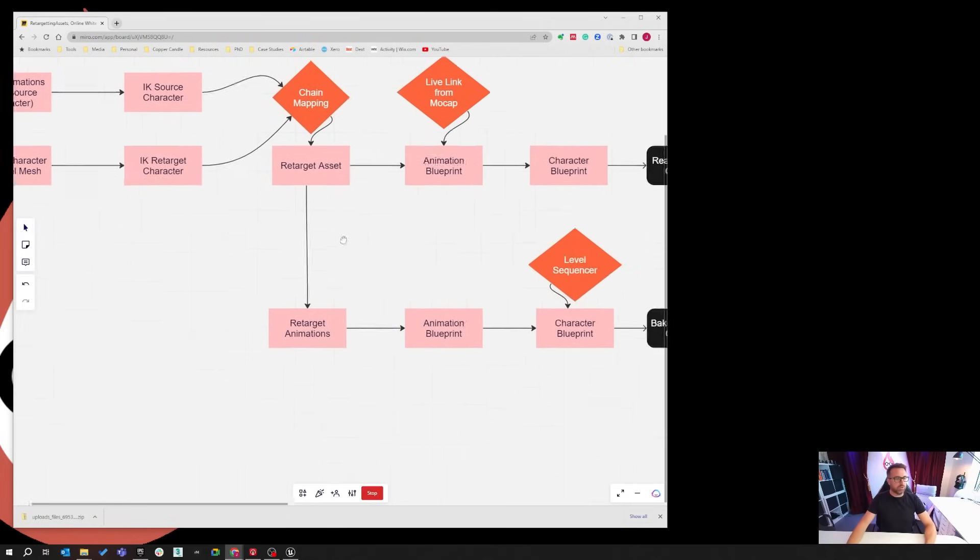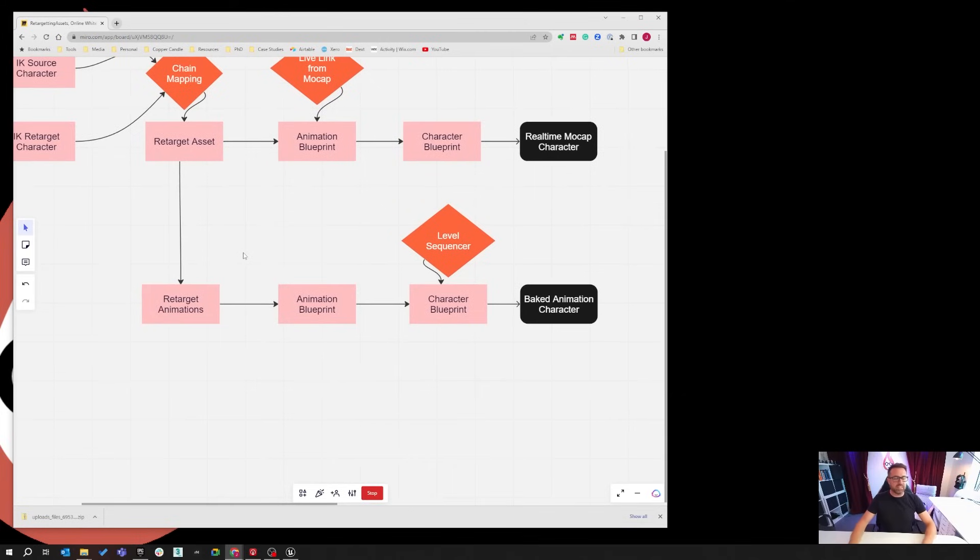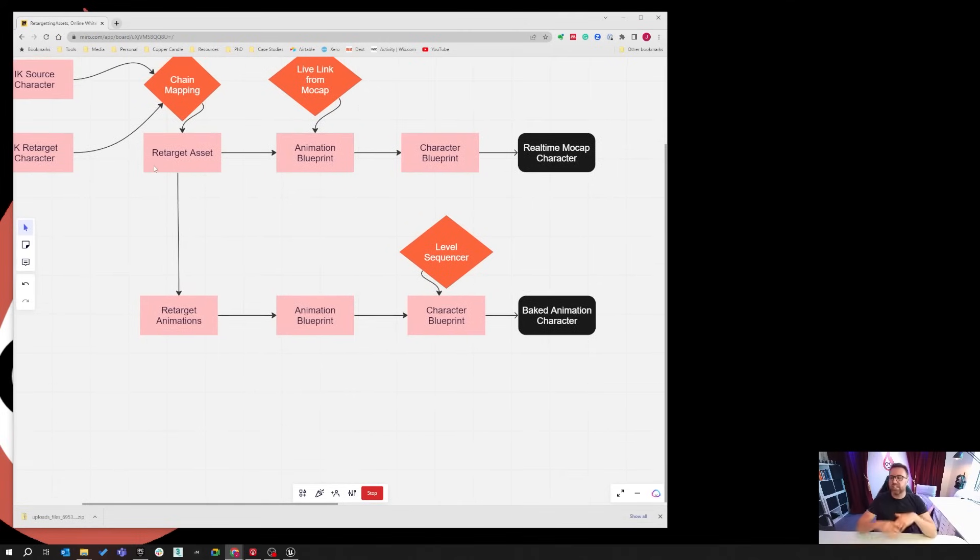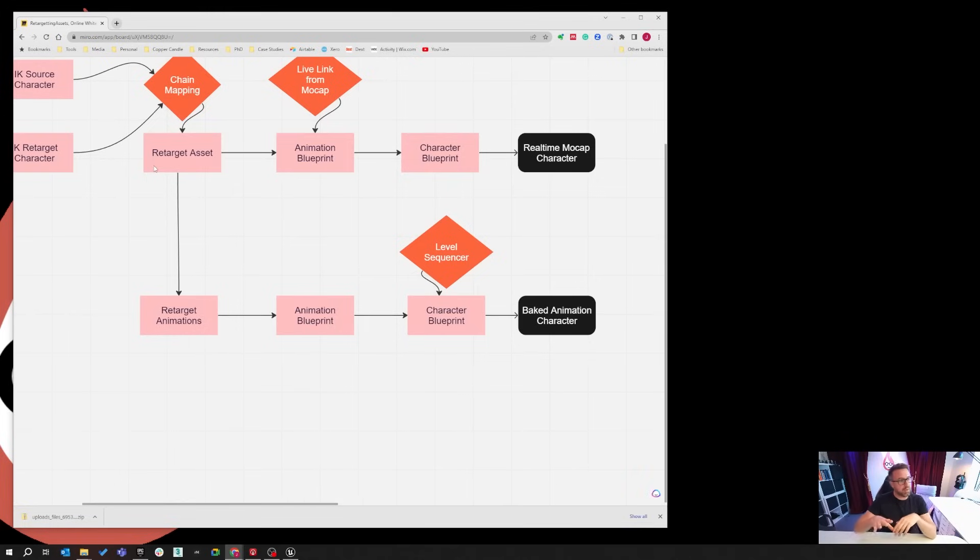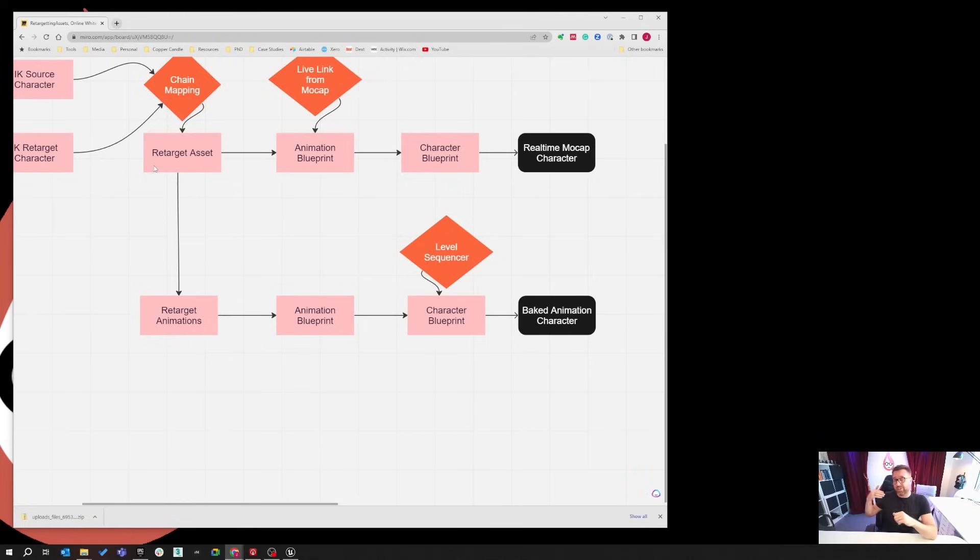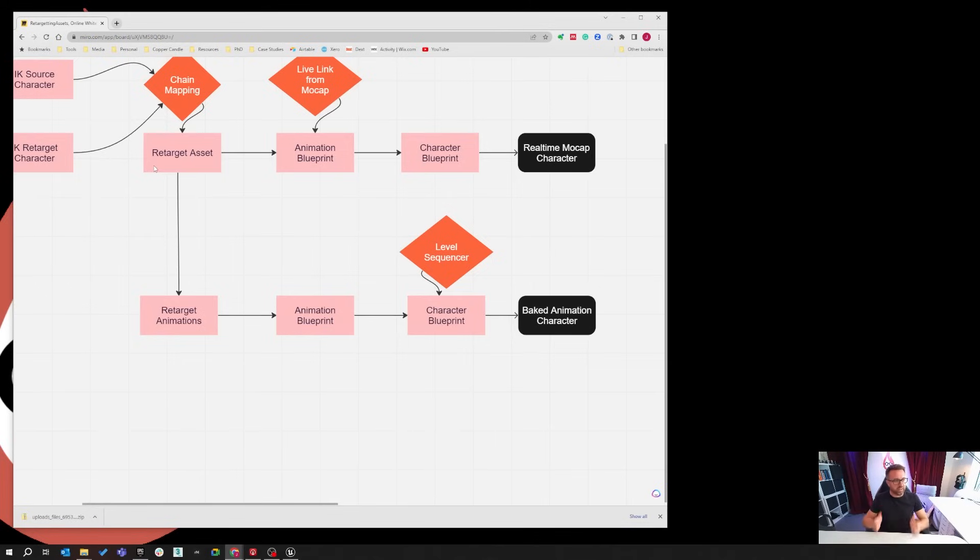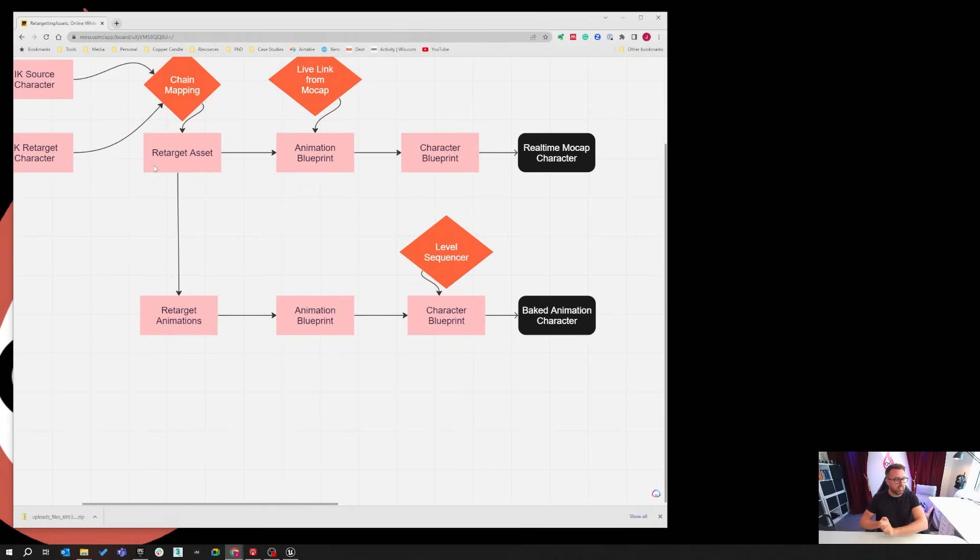And the same goes for putting it into baked animations. Exactly the same process is involved. But at this point, we break away. We no longer need to do live retargeting. What you need to do is retarget all of the animation data in one go straight into a new folder, which is going to be then loaded into your new character.